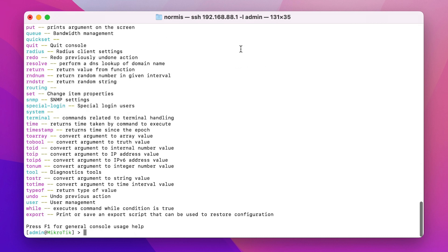For Windows — and if you're advanced enough, you can also use macOS and Linux using Wine — we have Winbox. Winbox you can download from our web page in the Downloads section. When you open Winbox, you can go to the Neighbors tab and wait a few seconds, and Winbox will automatically detect any nearby MikroTik devices and show them in this list.